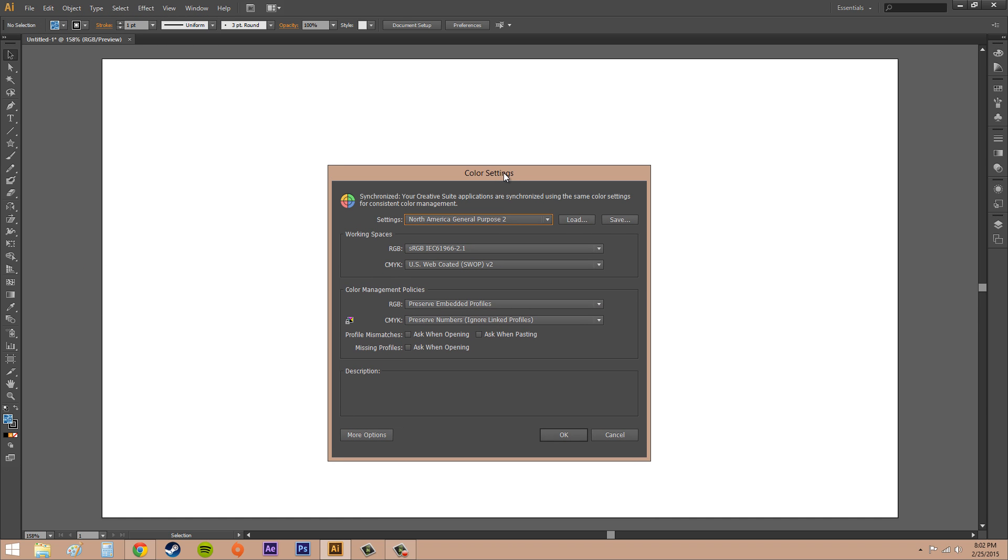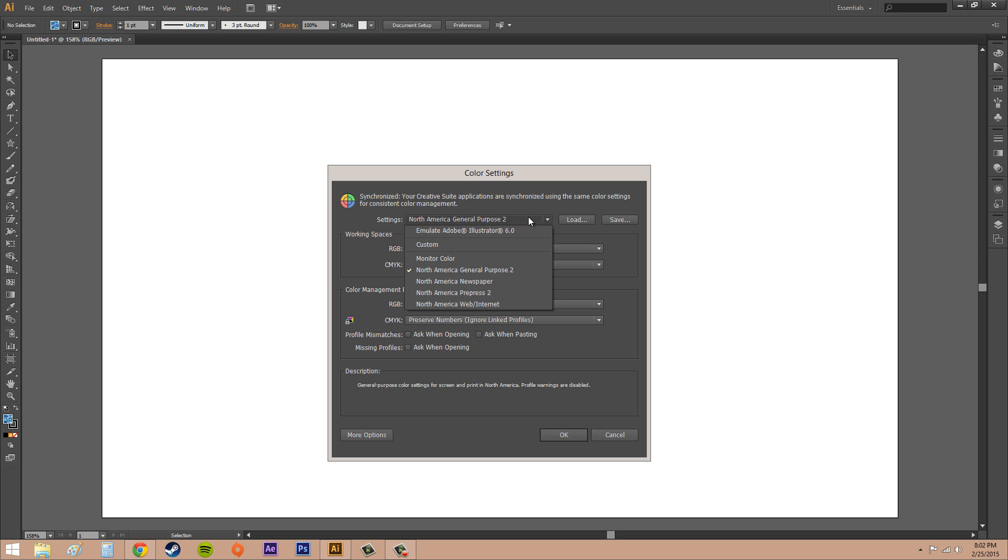Now Illustrator does its best to manage its color for you, but sometimes you need to have certain color requirements that your client has. They have certain ones that they need to use all the time, and that's because they have a certain printer that they got to print on or something. So let me go over these.